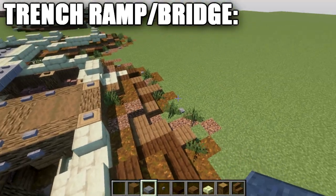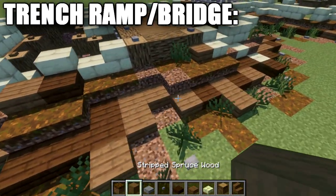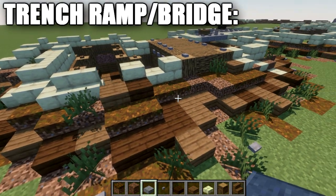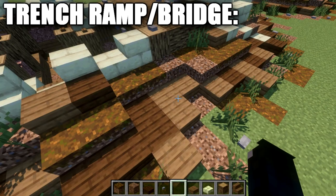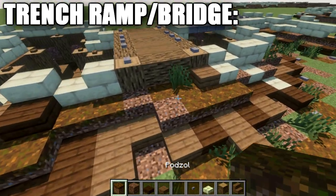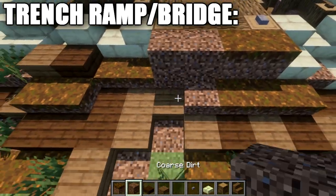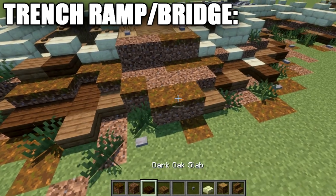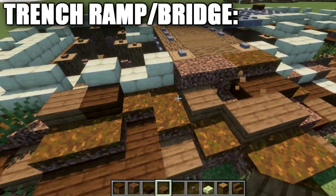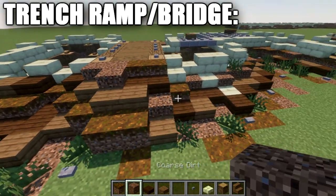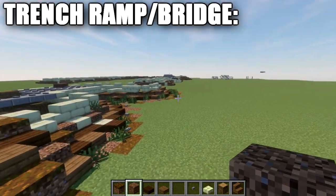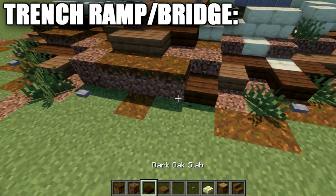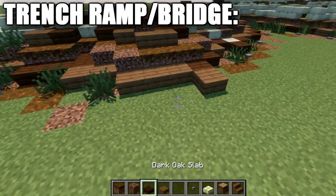Now we have steep drop-offs, so we want this to flow naturally into the ground. Grab your dirt materials — from the original tutorial we used podzol and coarse dirt for a muddy, dug-up look, and dark oak and spruce wood slabs for gradual inclines. Build a ramp out to the side — nothing specific in design, just something very gradual and simple, similar to how the dirt mounds on the trench sides were done.